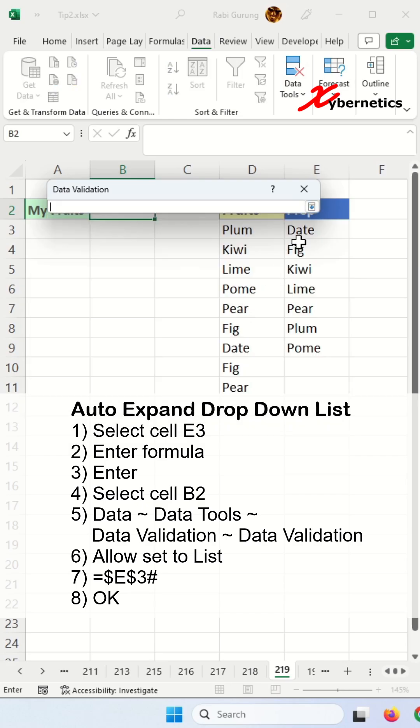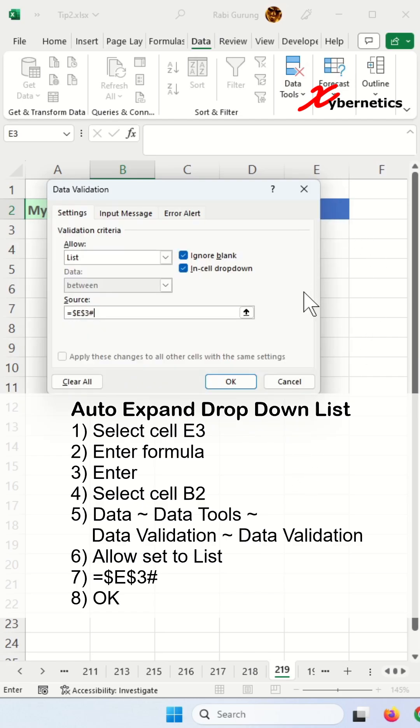Under source, you're going to click this button and select this guy here. You're going to put a pound here because this is a dynamic list and you can expand, and then hit enter and hit OK.